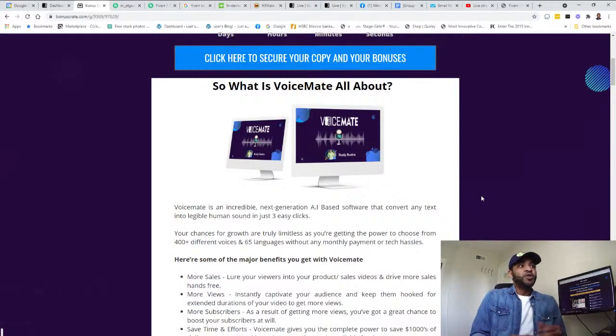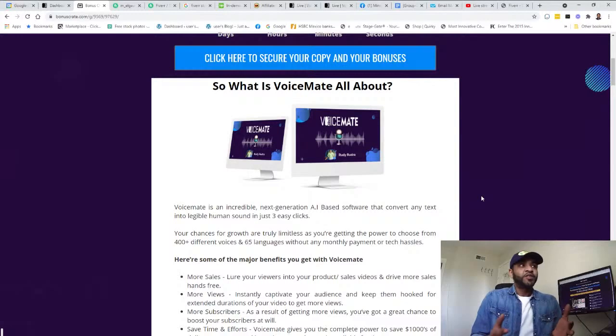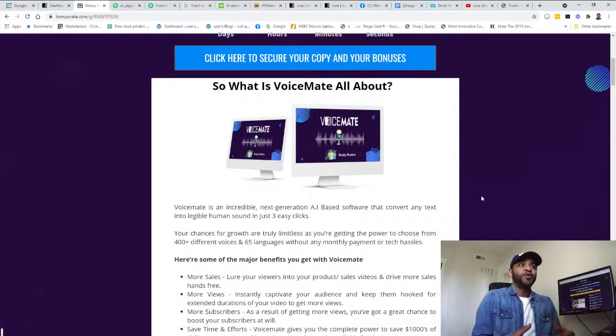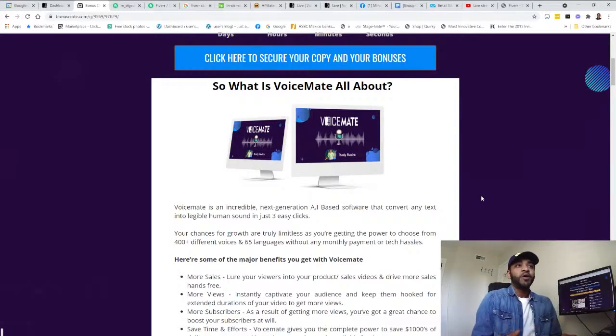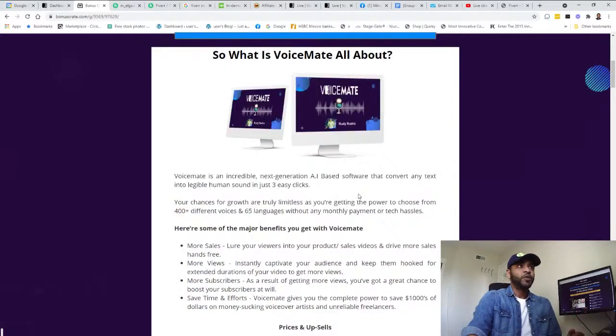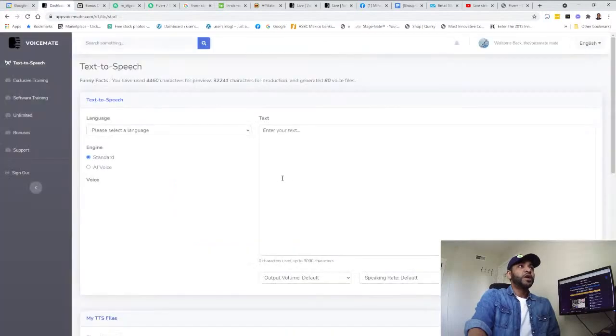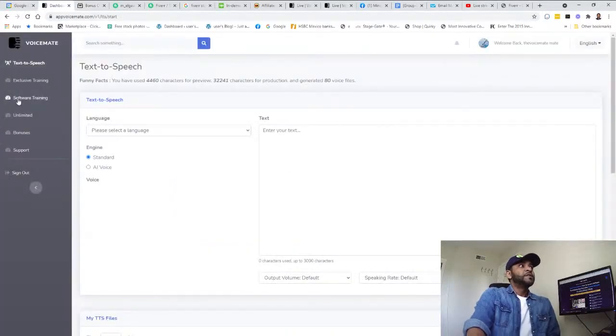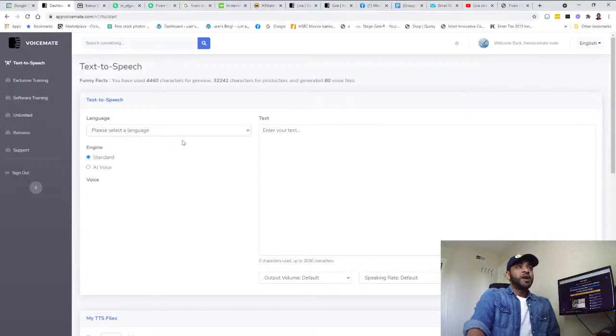Let's walk through and show you what the software works like. So this is the software - as you see it's very simple. Text to speech.